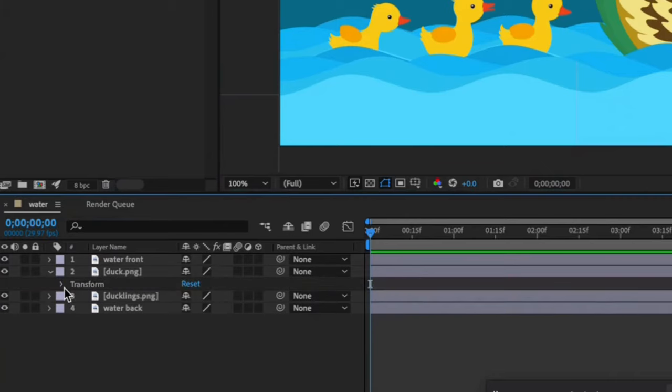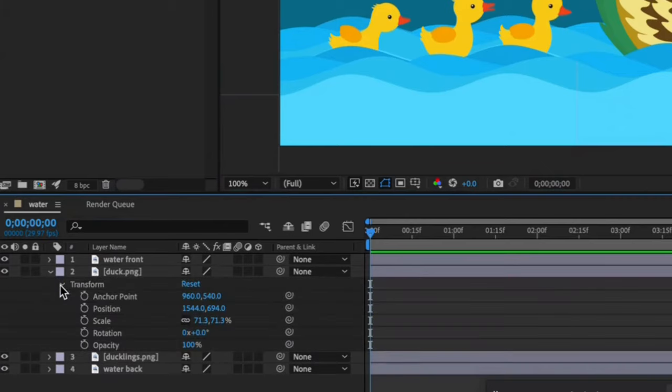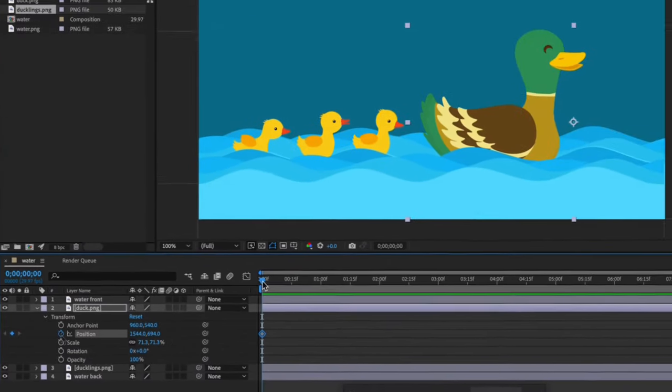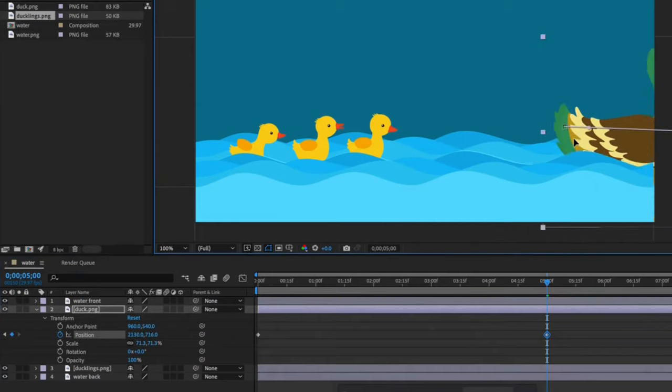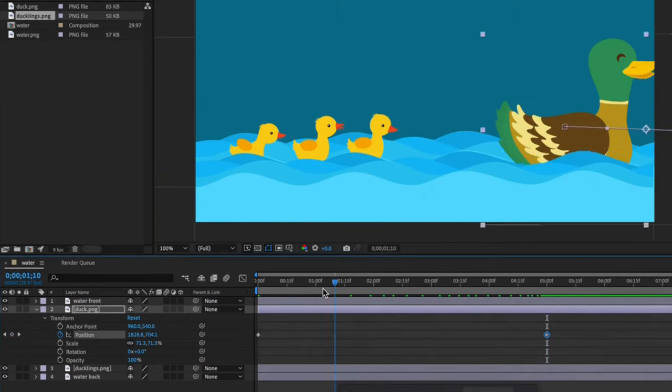Now let's take a look at the duck layers transform properties. We'll click on the position stopwatch and create our first keyframe. I'll move the mother to the right and out of frame and then scrub the timeline to see the movement.